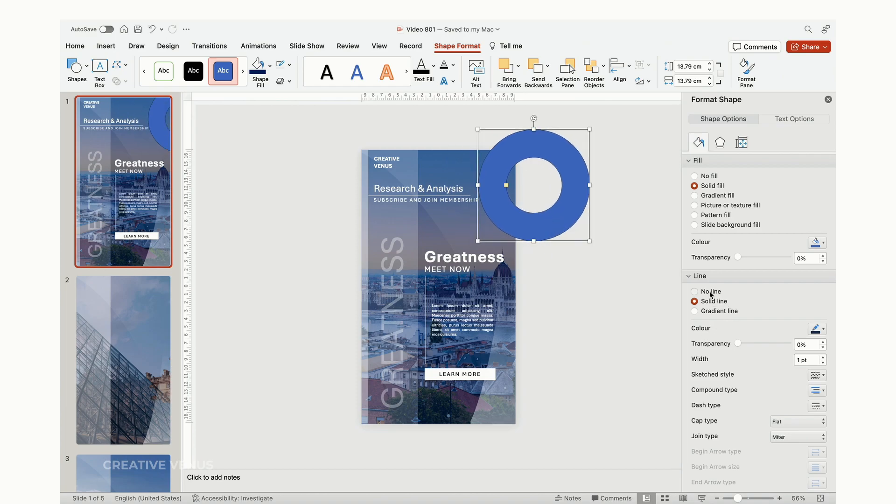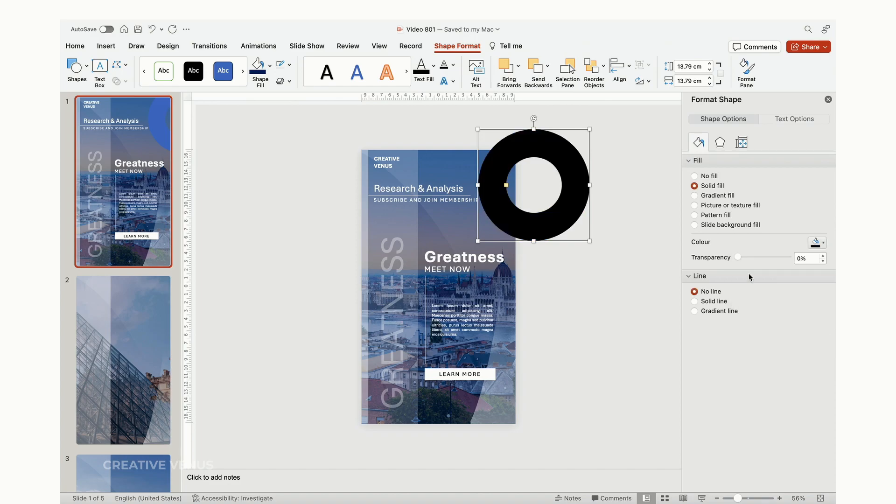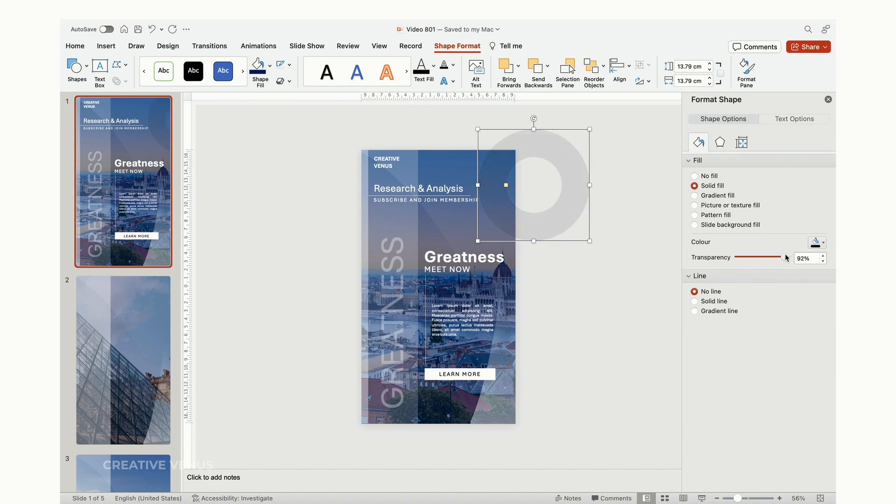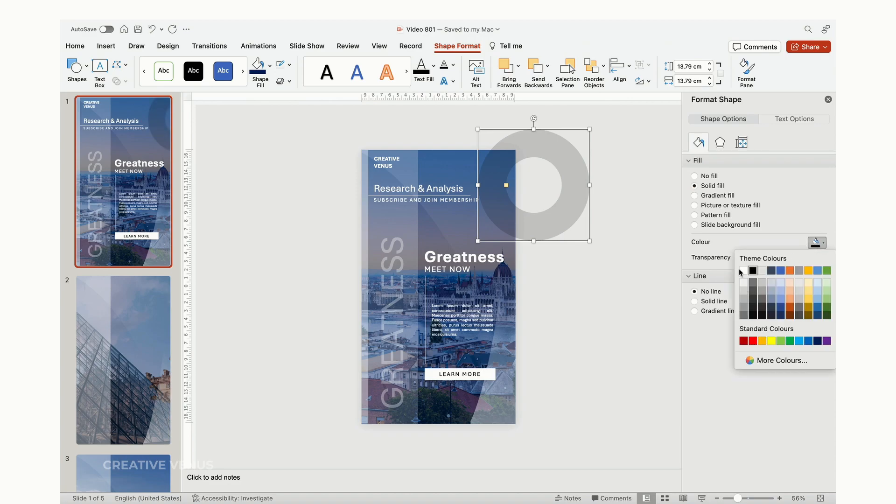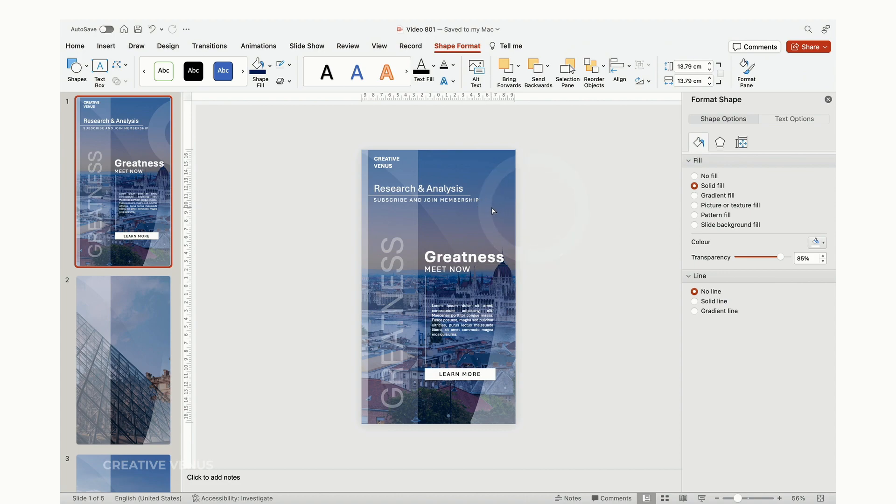Now, we'll insert an empty circle and position it on the slide. Its primary purpose is purely aesthetic. The plan is to shift its placement across the slides, creating a visually striking effect during the morph transition in your slideshow.